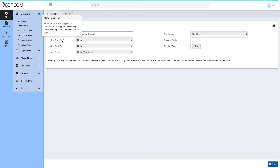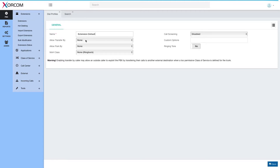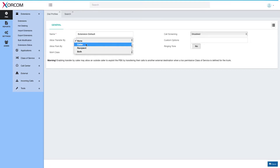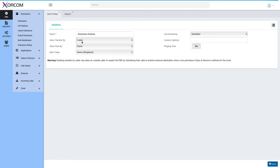The first option is 'Allow transfer by' — so who is allowed to transfer a call? The options are: caller, recipient, or both. Since we're calling from an extension, I can let the caller transfer a call, but I don't want the recipient to be able to transfer a call.